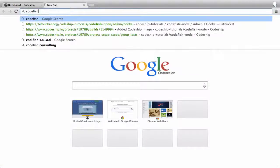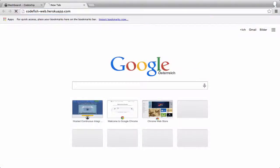When we open codefish-web.herokuapp.com now, our deployed application appears.